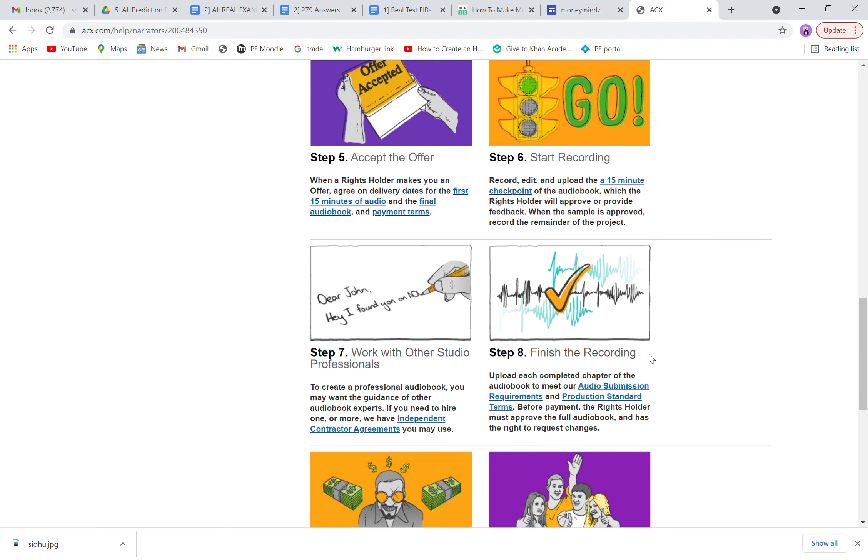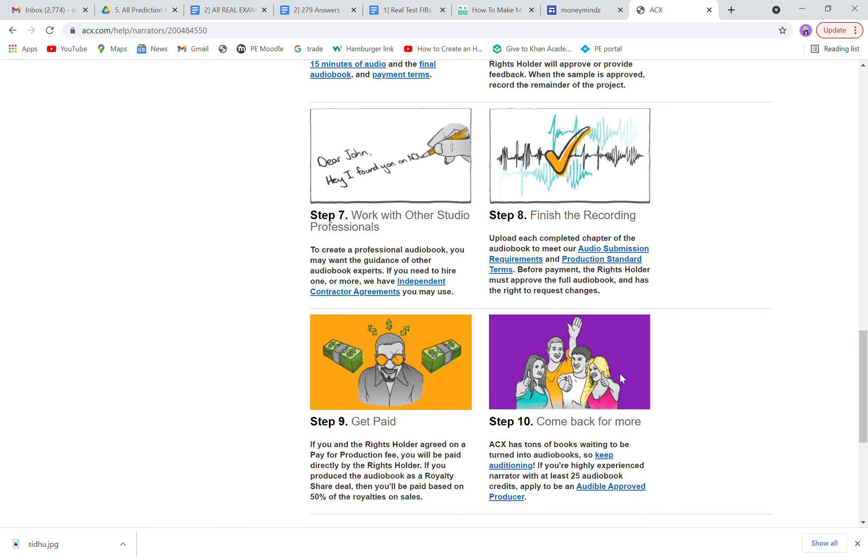If you are selected, they'll send you an offer. If you accept their offer, start recording. If you want some other audio studio professionals to help you, you can definitely ask, but bear in mind they will charge you unless they are your friends. Once you finish the recording, you'll get paid.